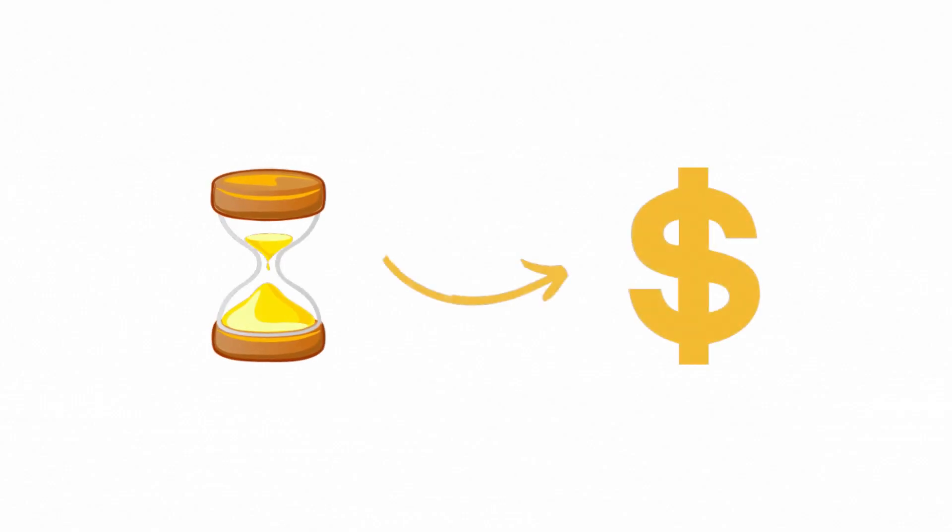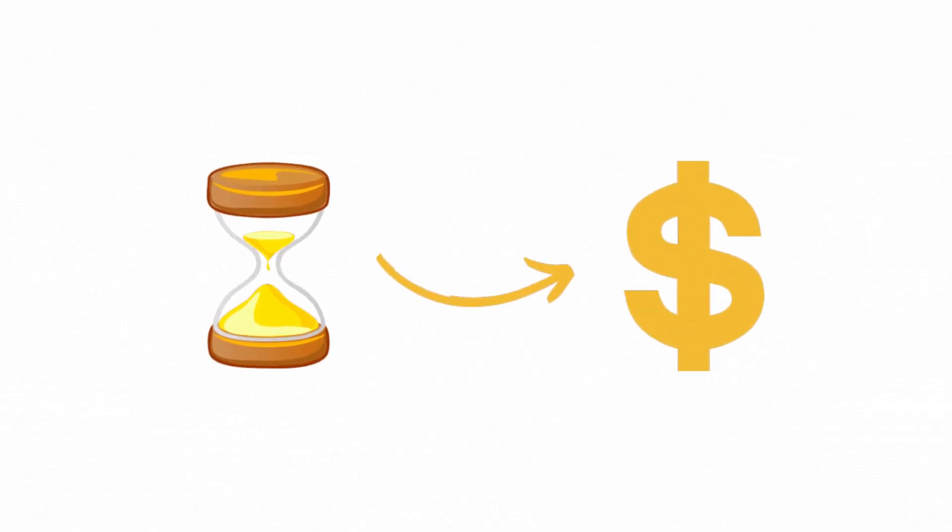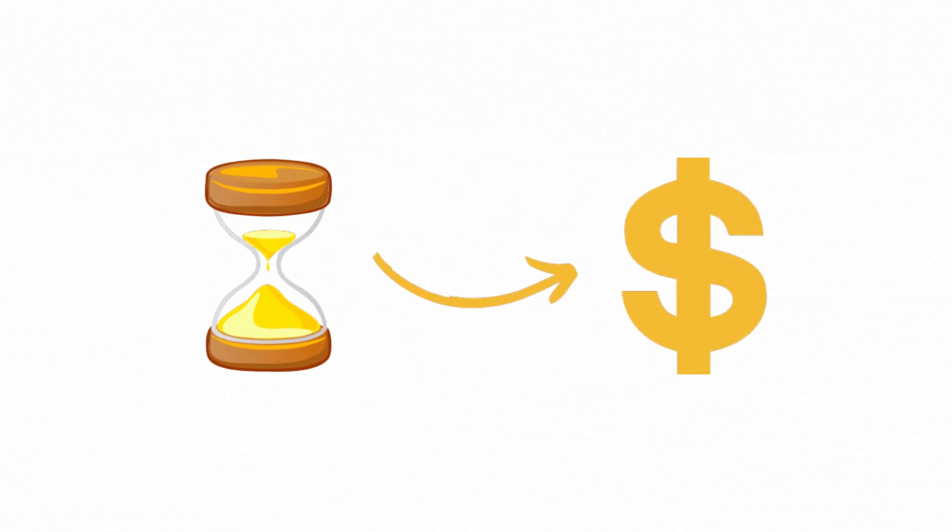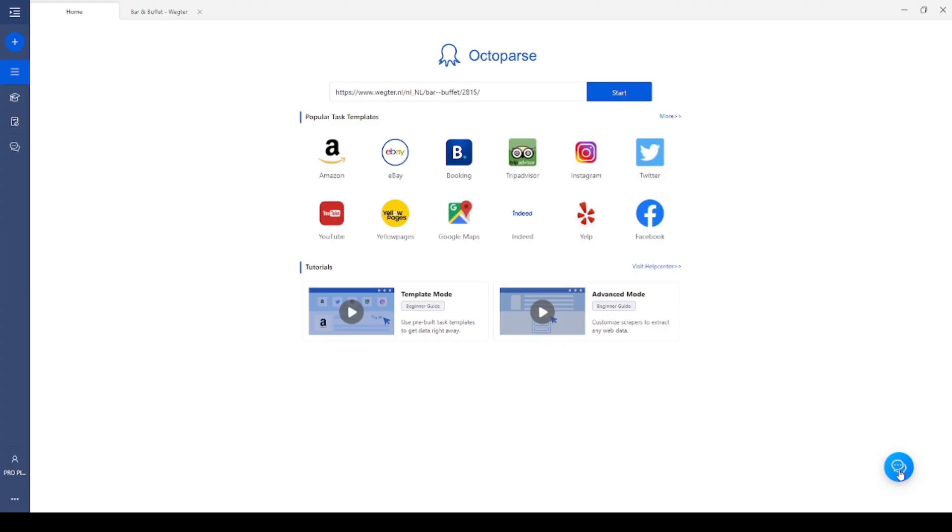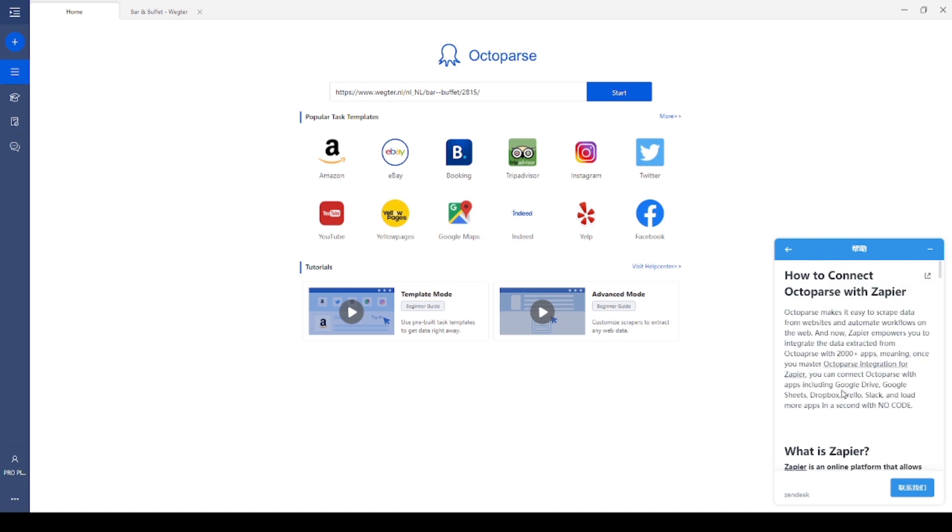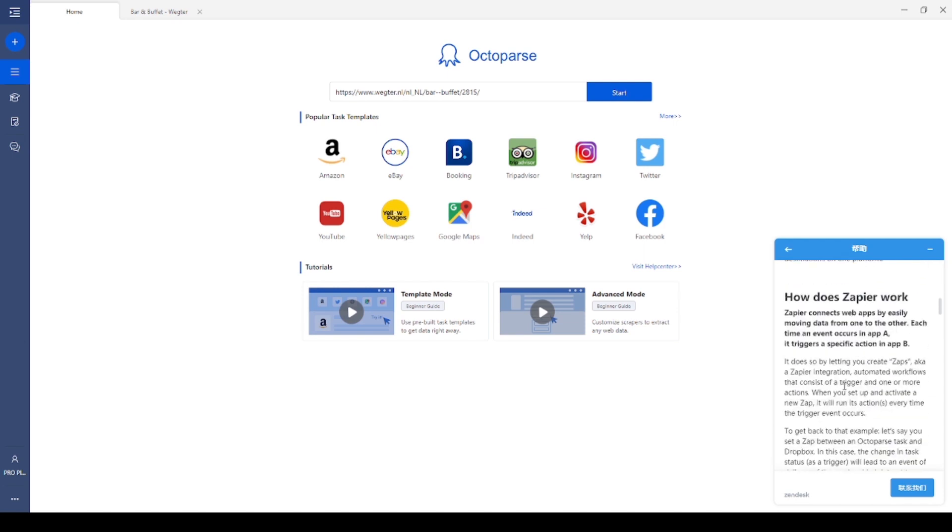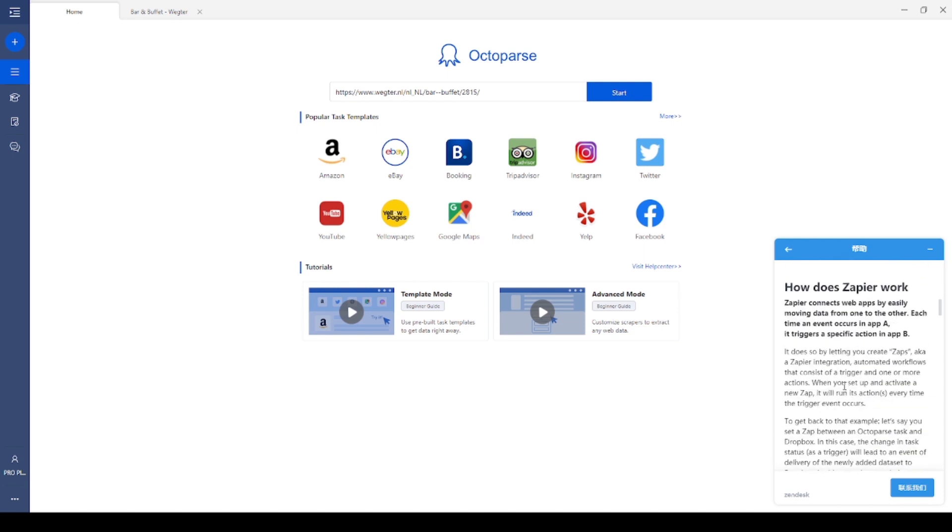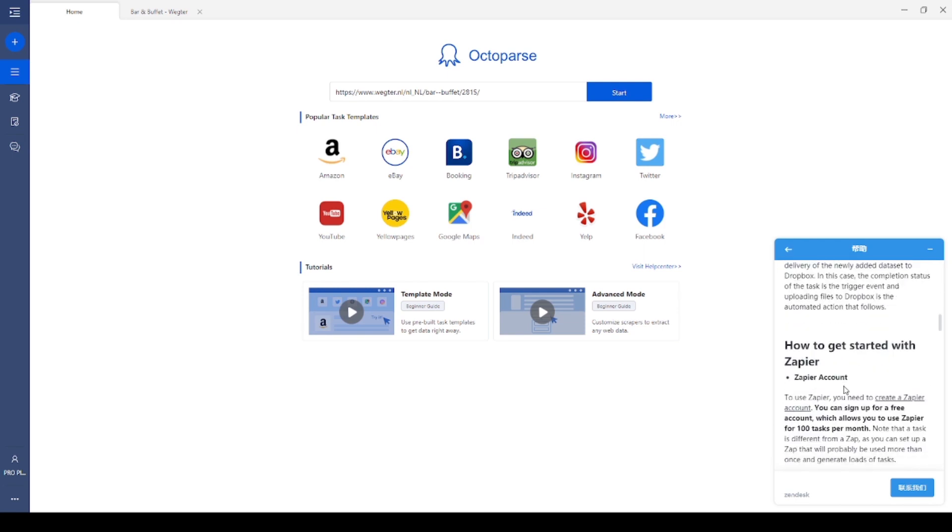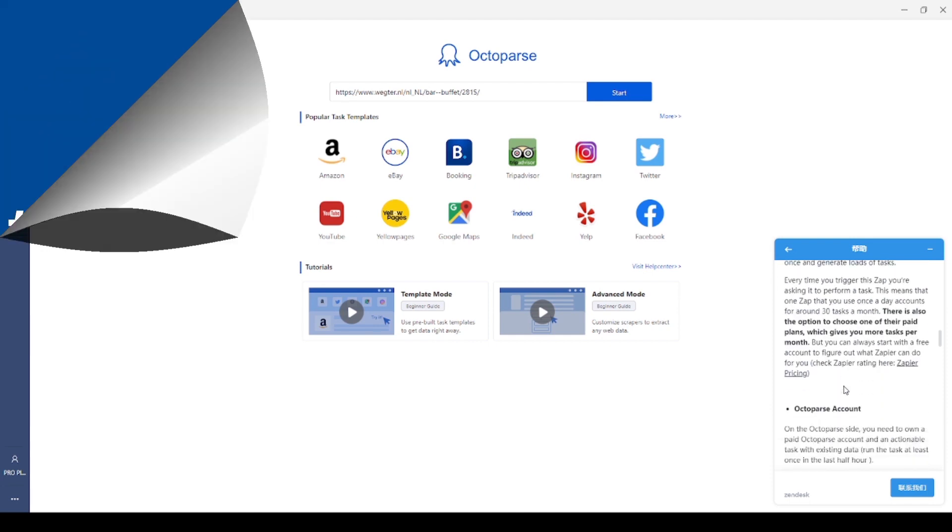Time is money is always the truth. Octopus helps you save both time and money. Still, having problems when operating the Octopus? No worries, just check out Zendesk on the homepage to search for answers or ask for help.